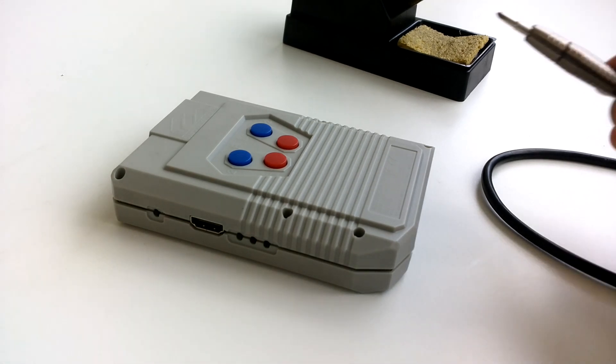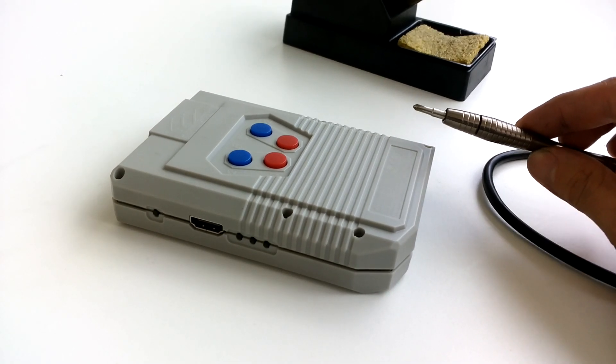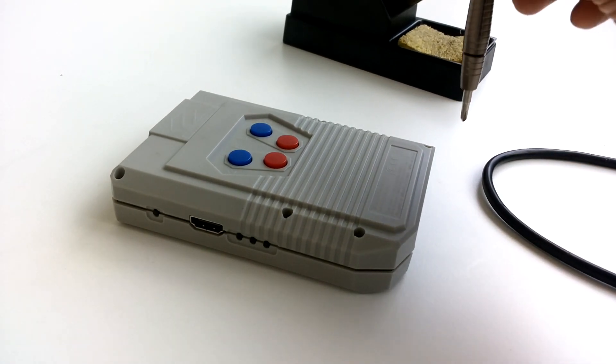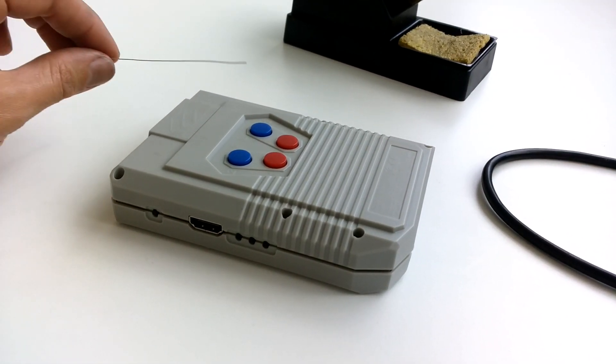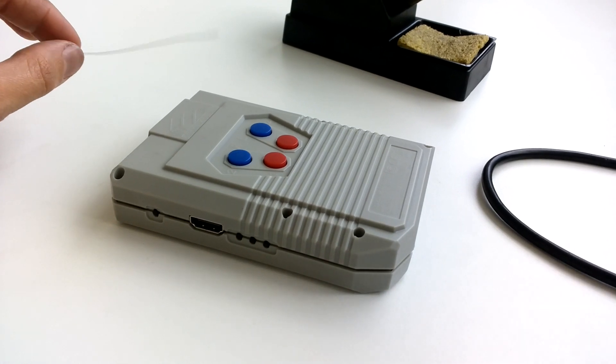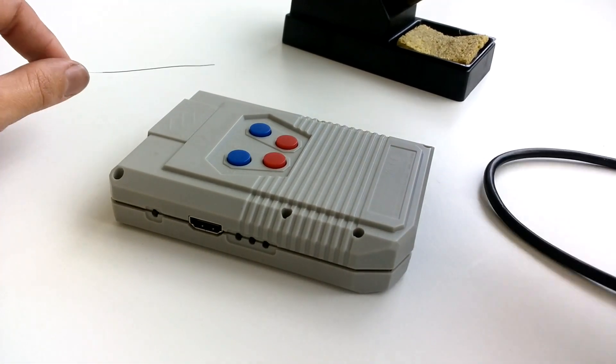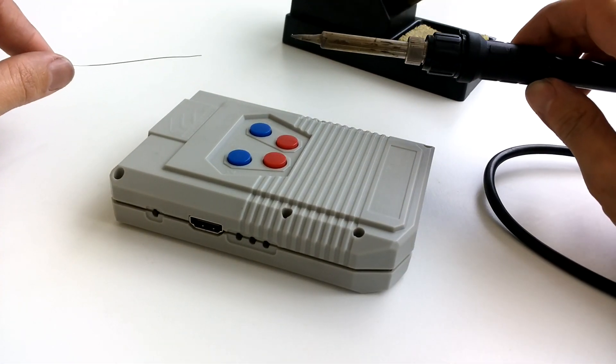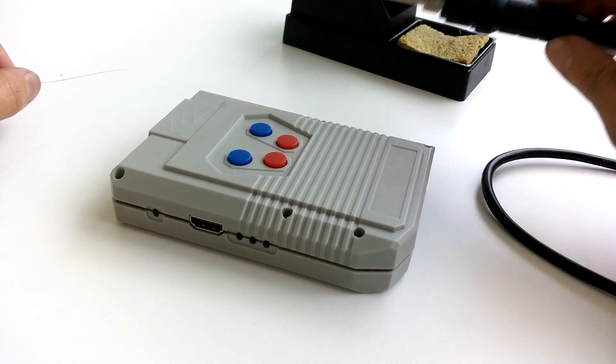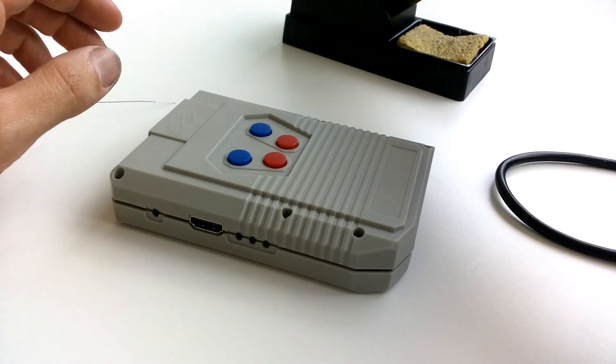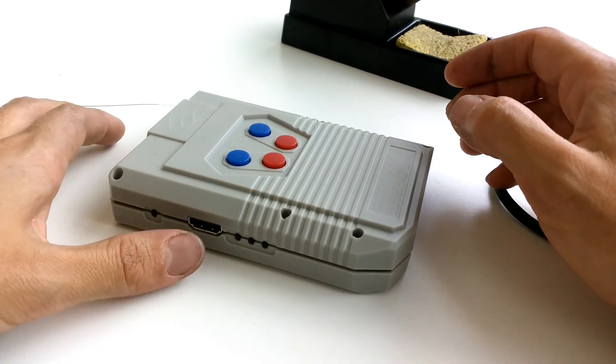So what you will need is a screwdriver like this one, first to unscrew the casing, which I already done. Then you will need some solder wire and some solder iron. So the first thing will be to lift off the back casing.